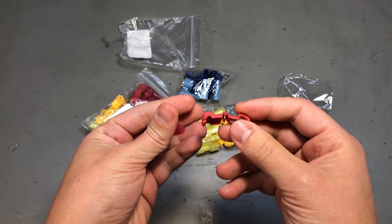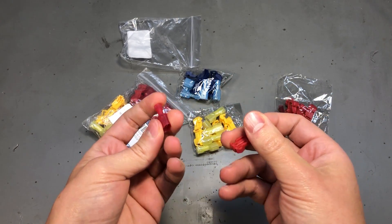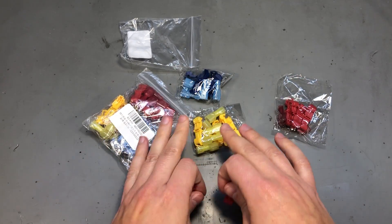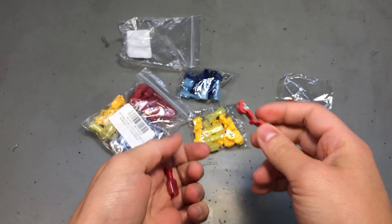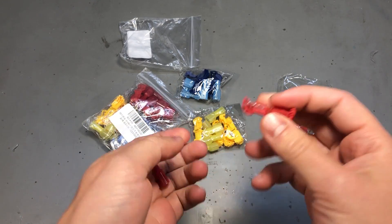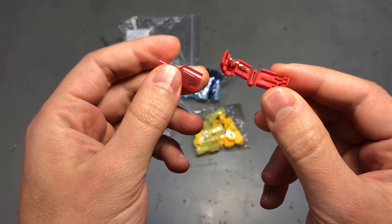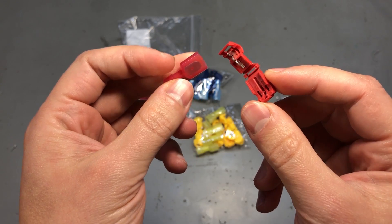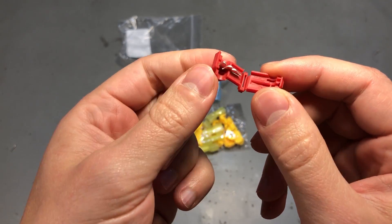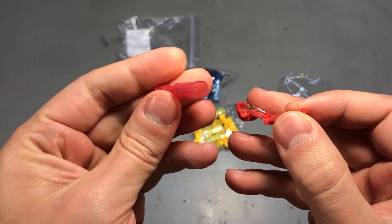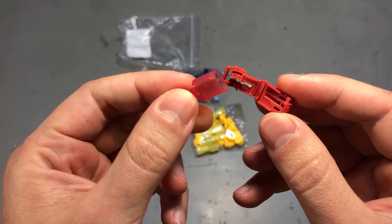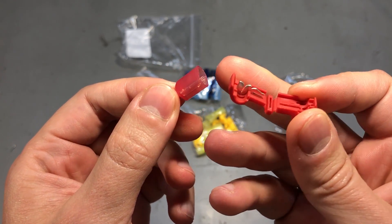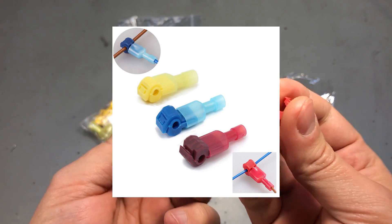Next, I have some different style of scotch lock quick splice connectors. These come in a set, they are once again color coded for size but they are 2 pieces set for each connection. You have the splice connector and then you have the blade connector that can mate with the splice connector and you will end up with a T junction.